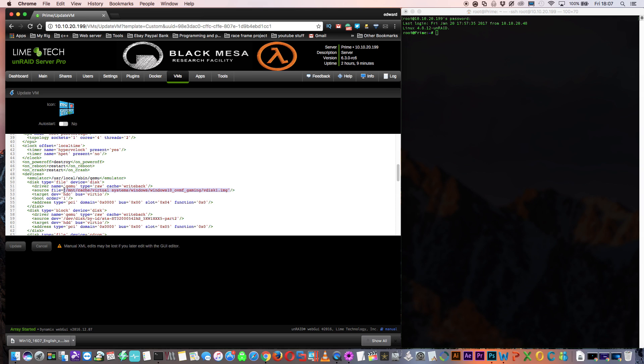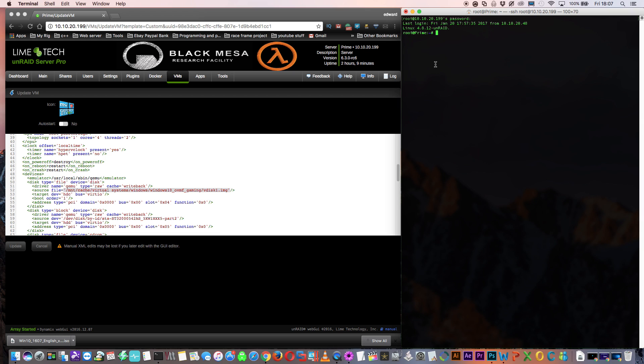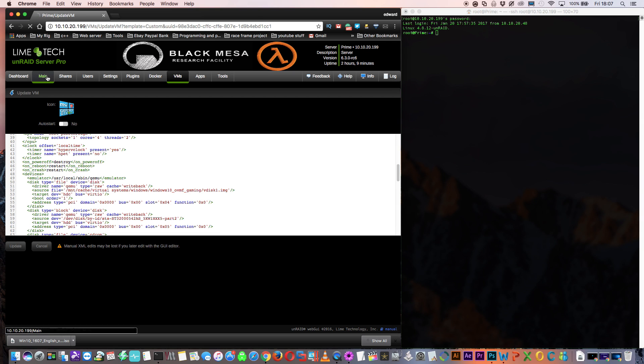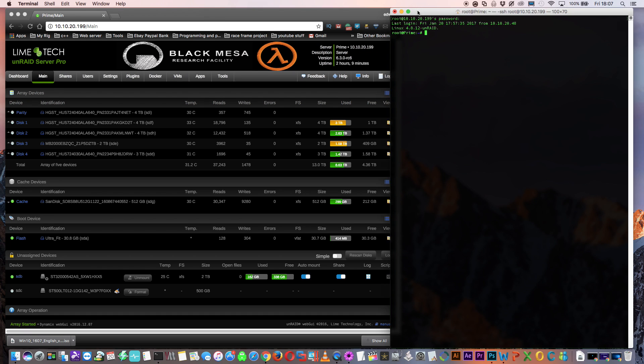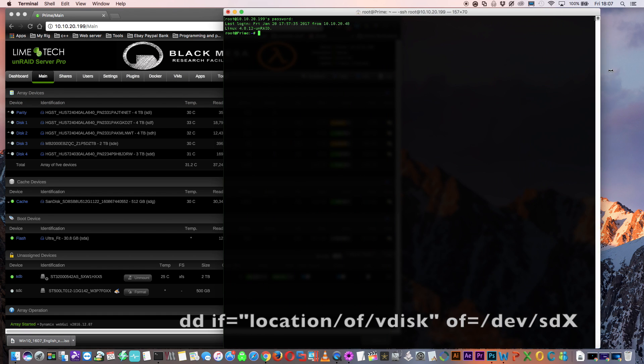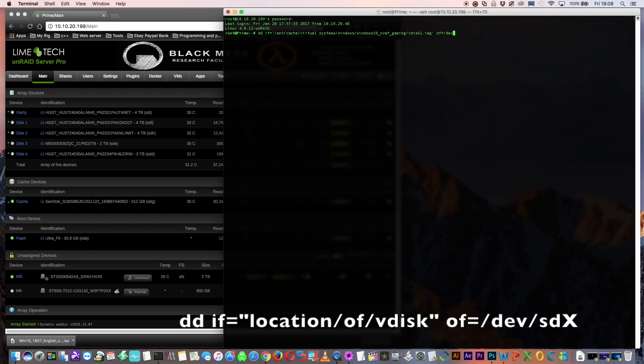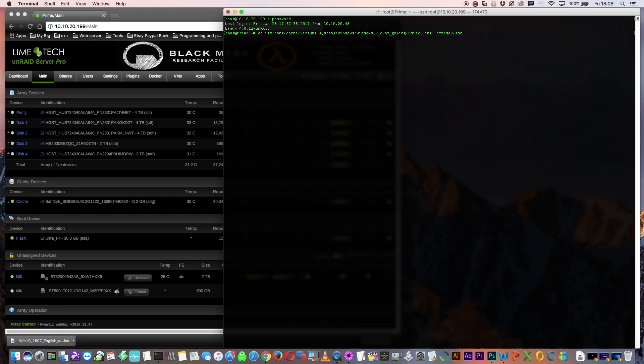So I want to copy all of this, including the quotations. Now go across to the terminal window and type the following: dd if= and then paste the location of the V disk. Then of=/dev/sd and then we put the SD number of the 500 gig disk, which for this is SDC. And then press enter.